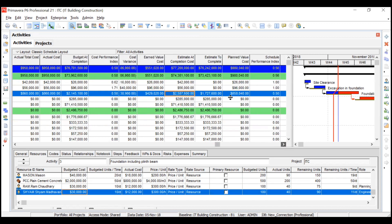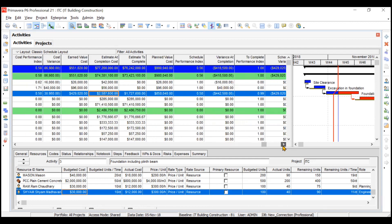Estimate to Complete means how much remaining cost is pending for the activity to complete. For the first two activities, since they are already completed, there is nothing pending. For the third activity, the formula is: Estimate at Completion minus Actual Cost already incurred. This shows how much cost is still pending for the activity to finish.